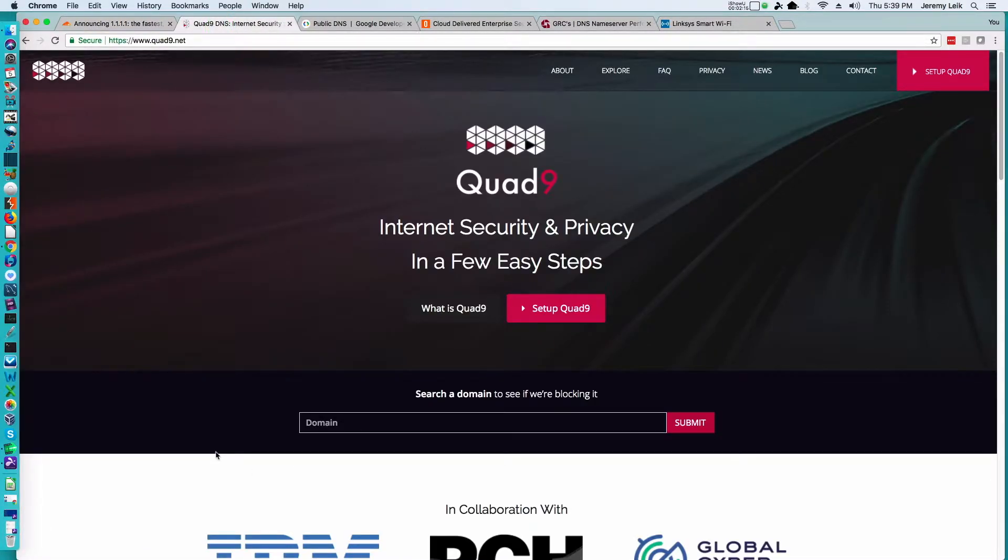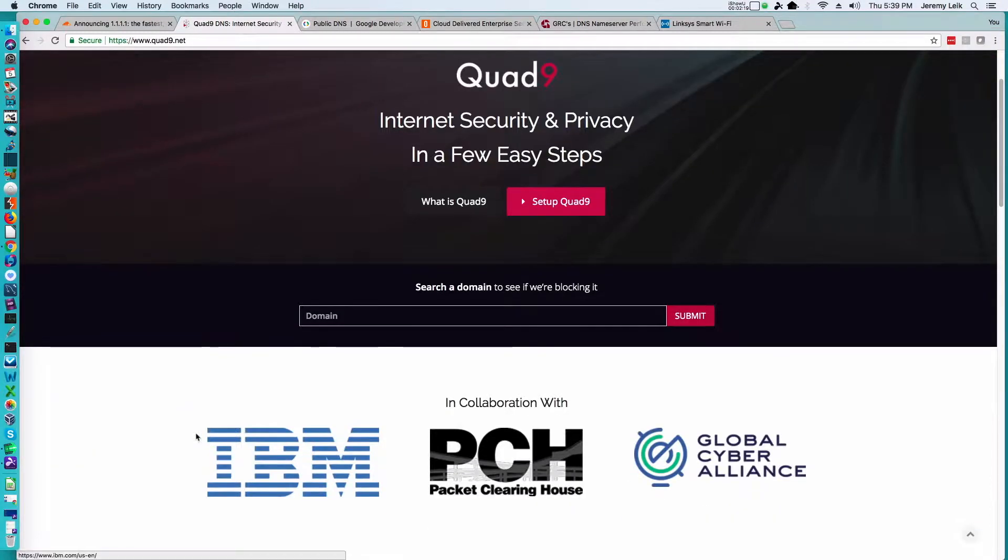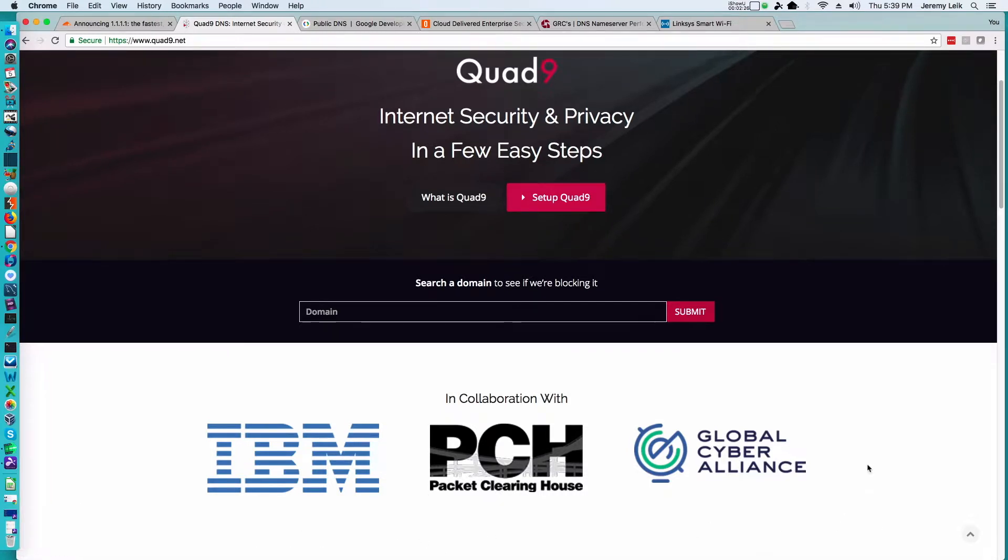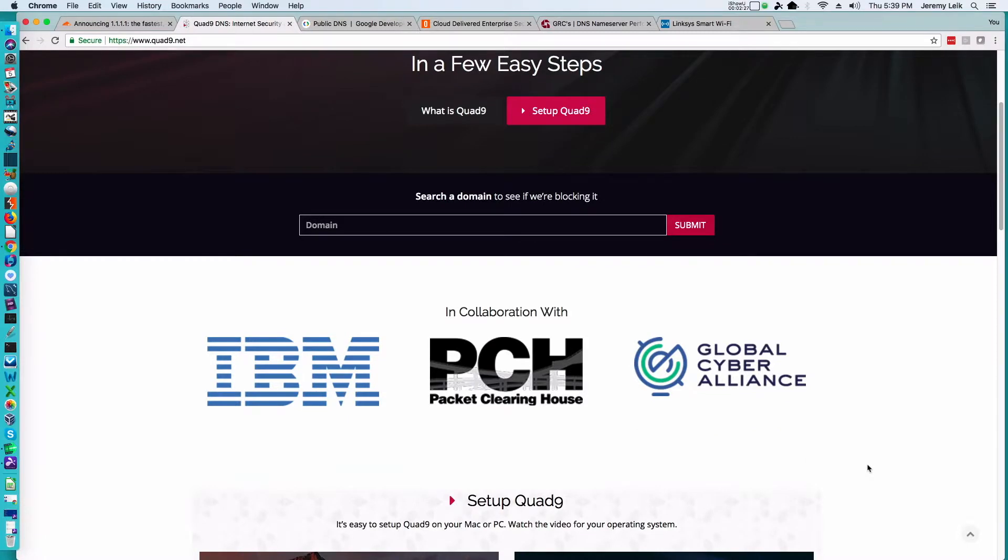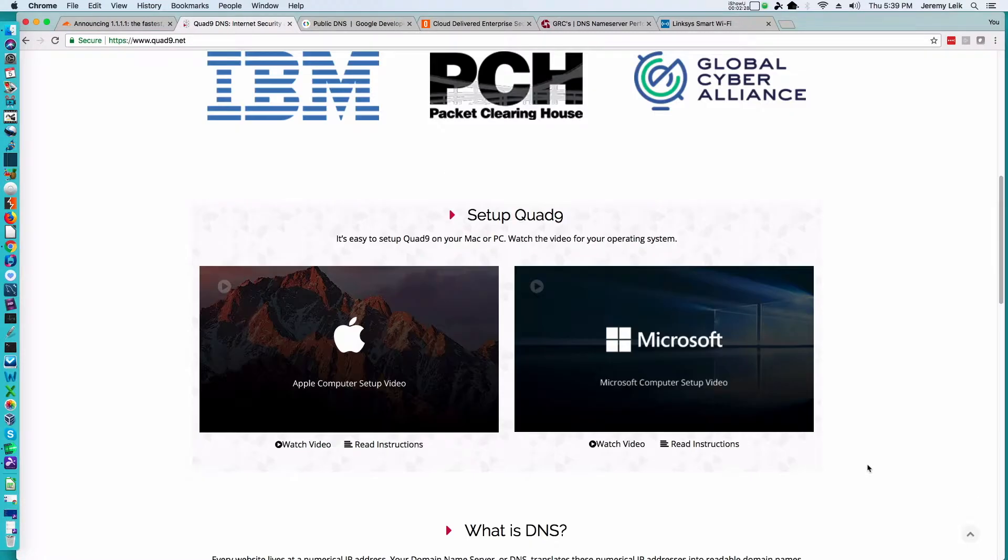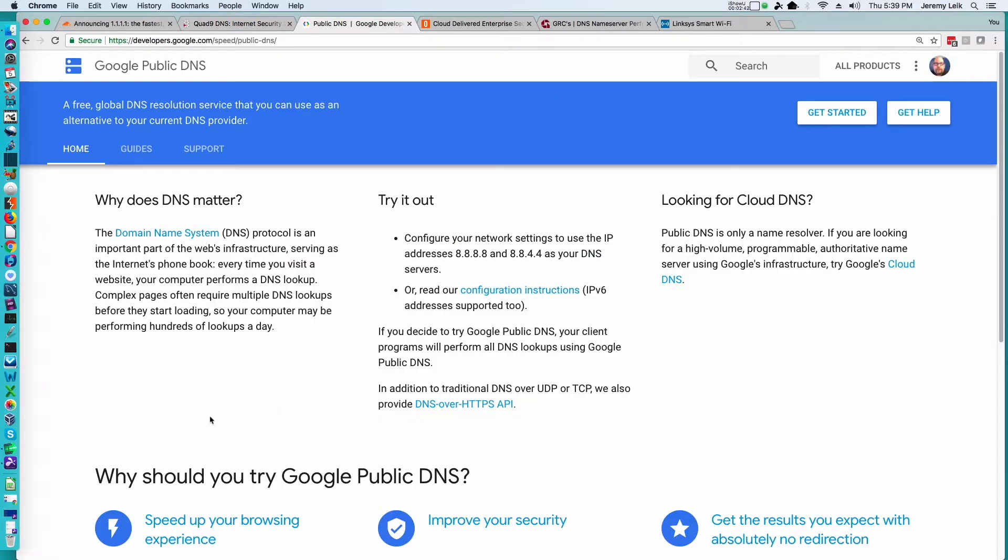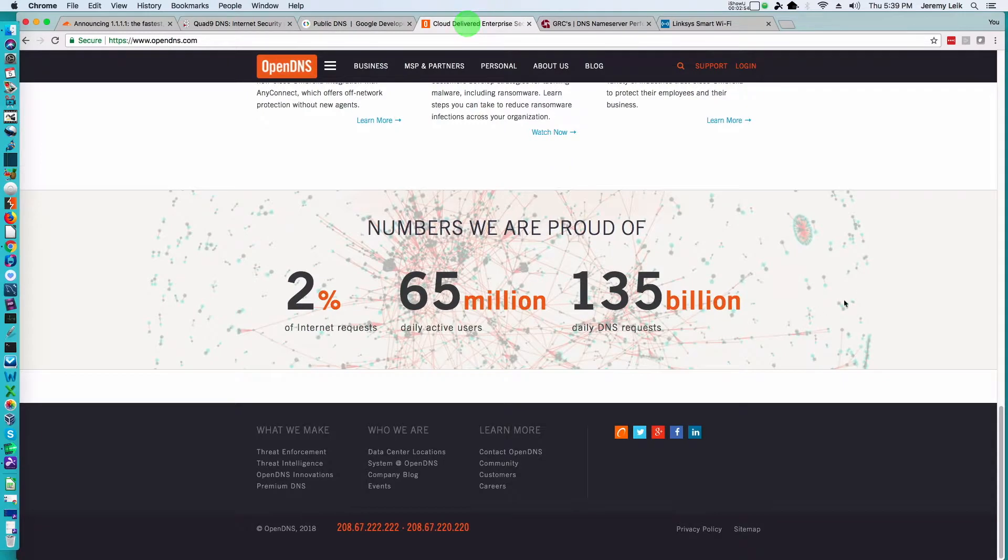You've got the Quad9, so 9.9.9.9, with backing from none other than IBM in collaboration with Packet Clearing House and Global Cyber Alliance. And again, they're going to go so far as to give you instructions and even videos for both Windows and Mac OS and setting it up. Google also has their own DNS, 8.8.8.8 and 8.8.4.4, and we've also got OpenDNS which has their own addresses as well.